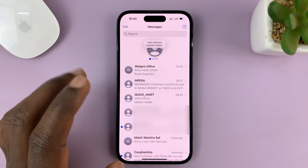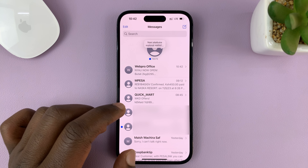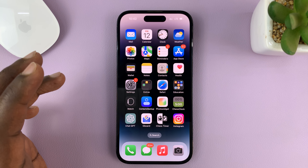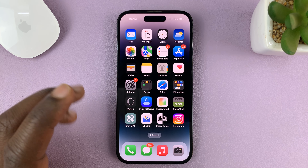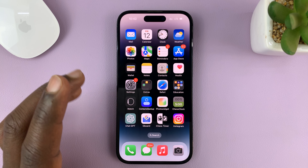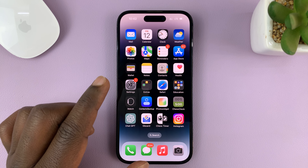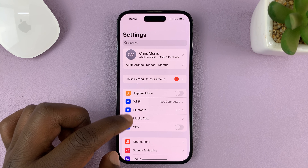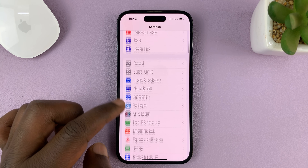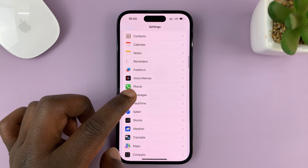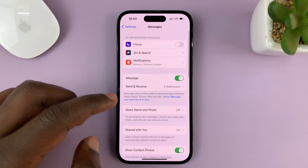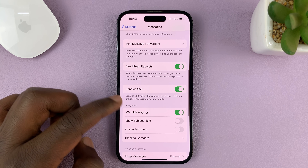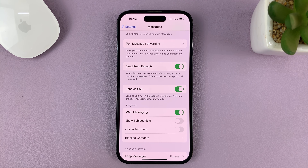Sometimes this might not work for one main reason — you might be forwarding to someone who does not have an iPhone, maybe someone with an Android phone. If it's an iMessage, this might not work unless you have enabled text messages in case iMessage is not available. To make sure, go to Settings, then under Settings go to Messages and tap on it.